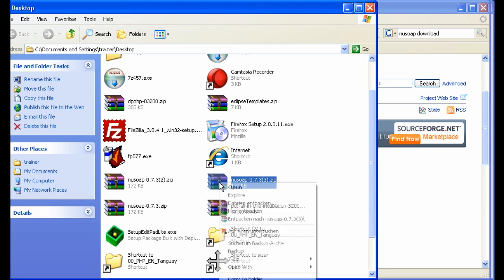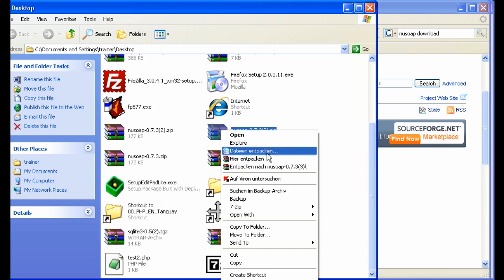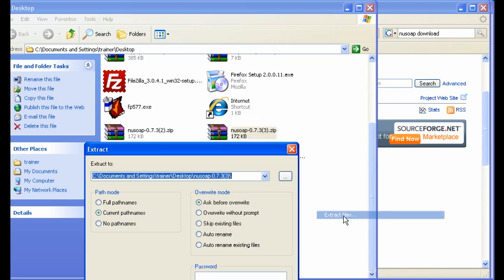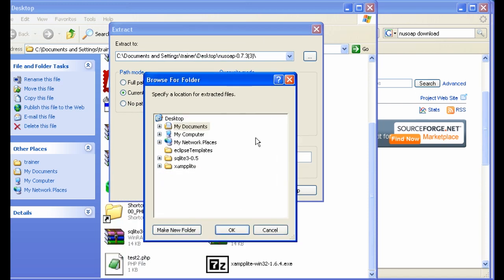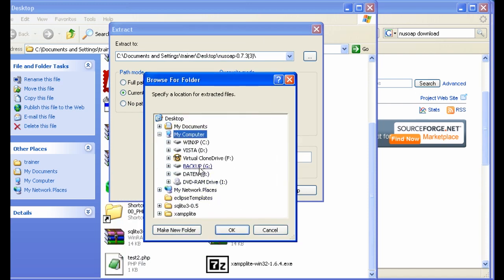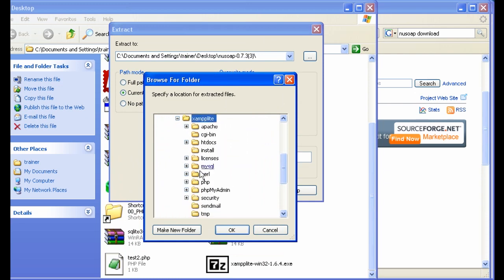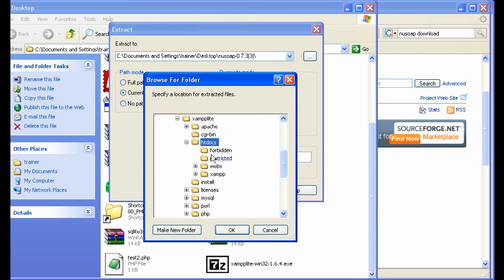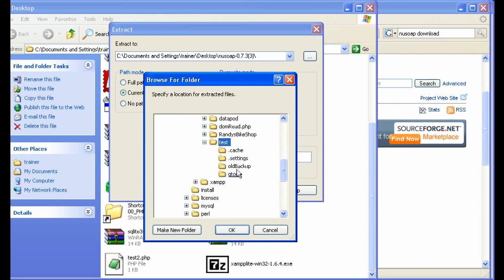Once you've got it, extract using 7-zip — Extract Files — and you want to extract it to your web directory. Since we installed XAMPP Lite, we have everything under XAMPP Lite, under C, htdocs, then webs, then test. So here I'm going to make a new folder, call it NewSoap, and click OK.